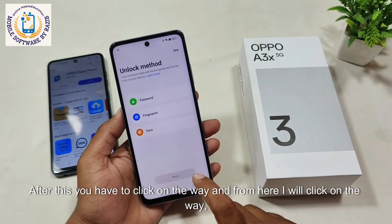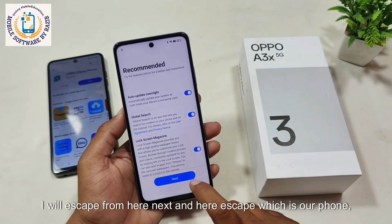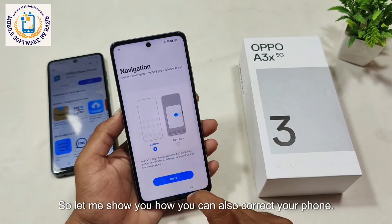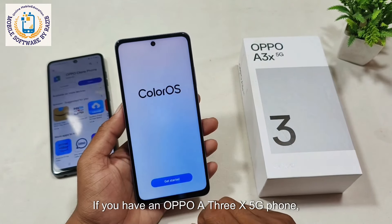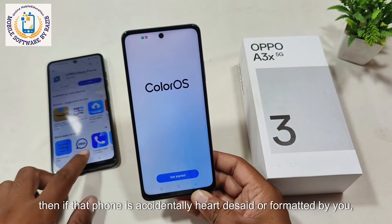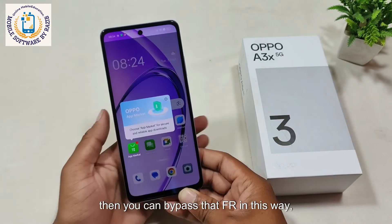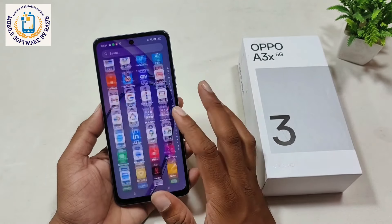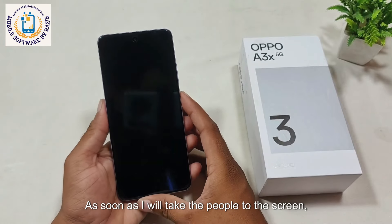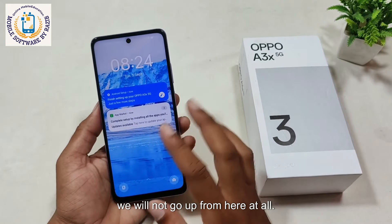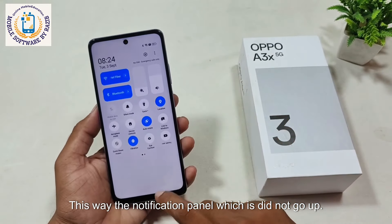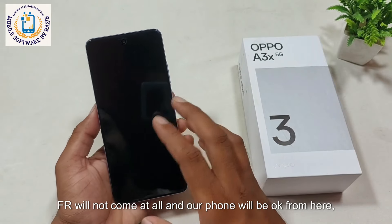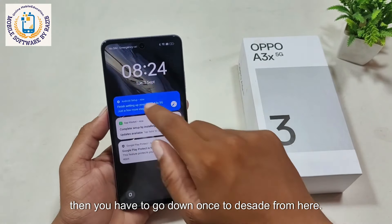After the transfer, you have to click on the way option and then escape next. Our phone is now open from here. Now to show you — when I take the notification panel on this phone, it will not go up at all. We have to disable this phone. I disable it, and after disabling, FRP will not come at all and our phone will be okay. So you have to swipe down once to disable from here.